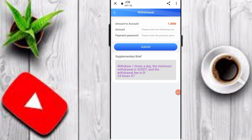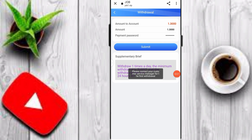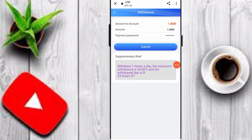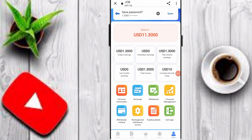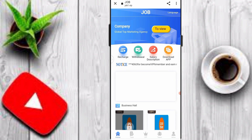Go back to the website, click on the Withdrawal option, input your withdrawal amount, enter your payment password, and click Submit. The minimum withdrawal is 5 USDT. You can also click on Recharge and Withdrawal Record to check all your transaction details. Please like, share, and subscribe — thanks for watching.